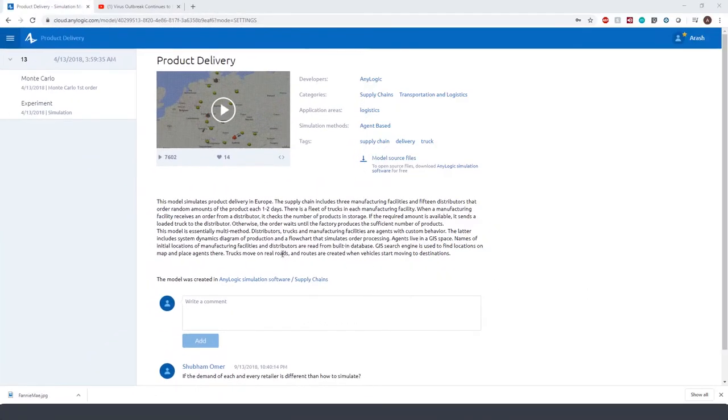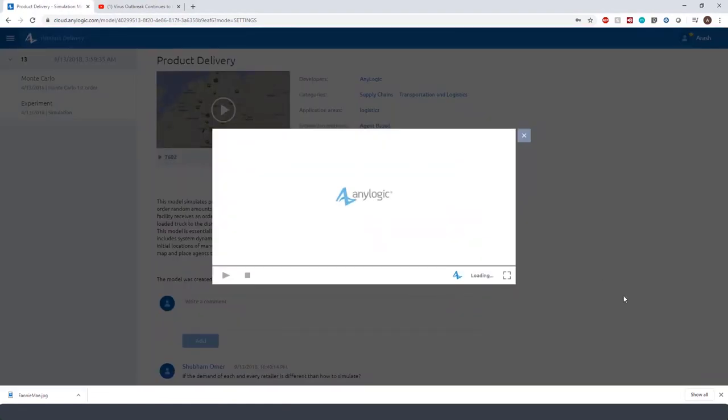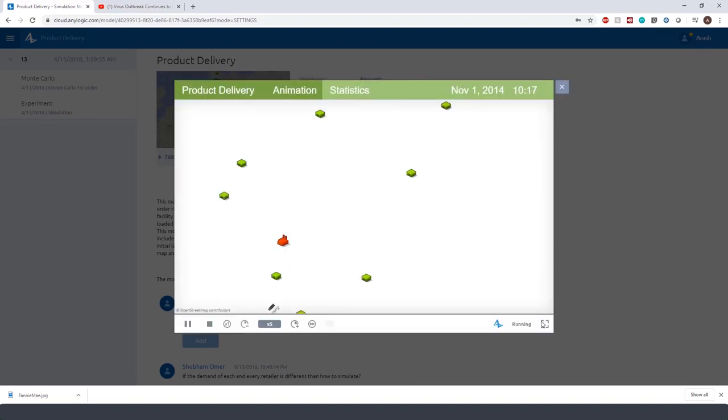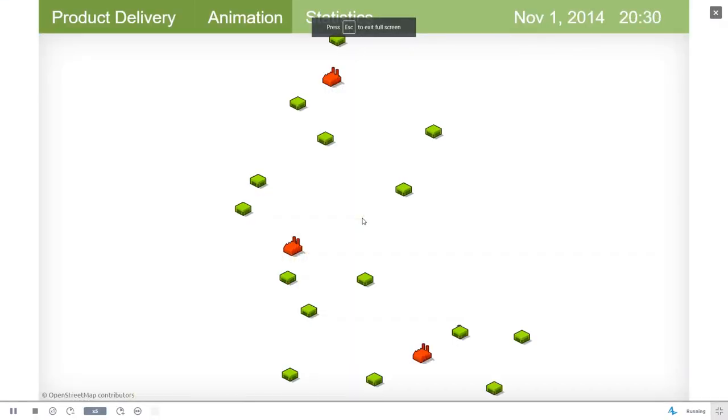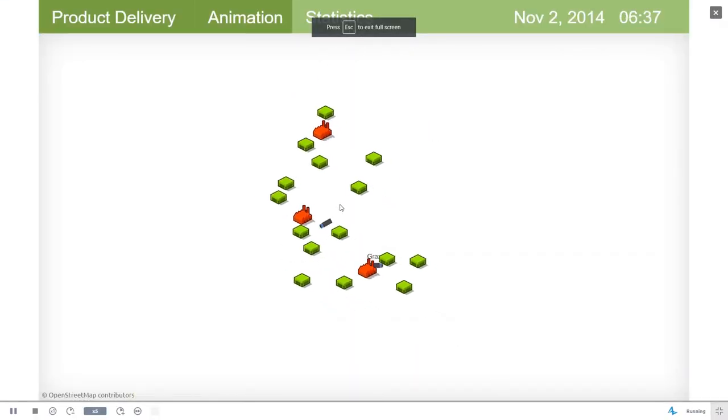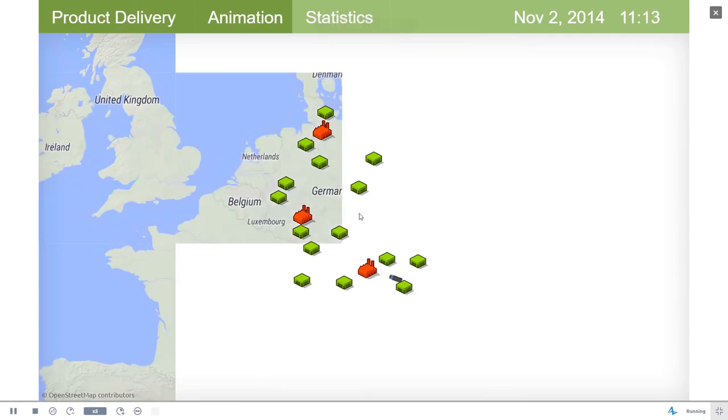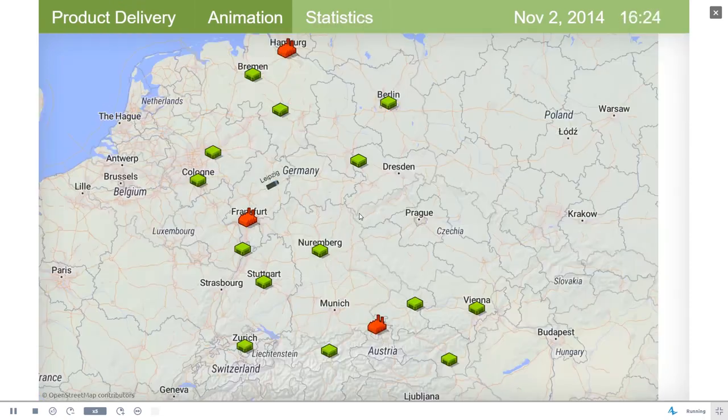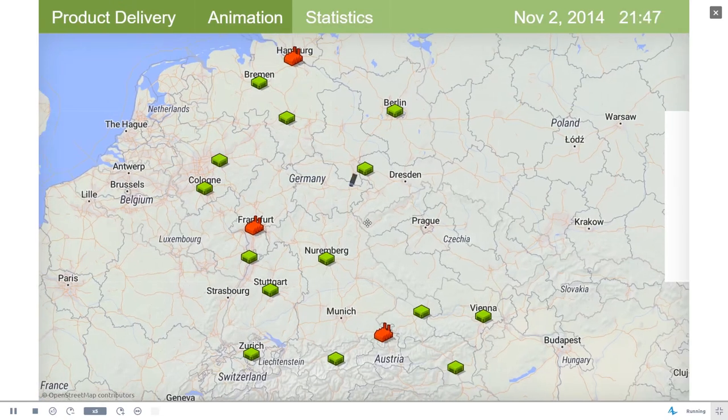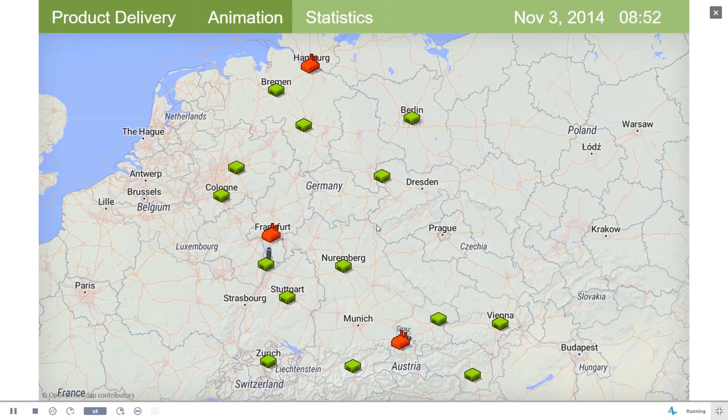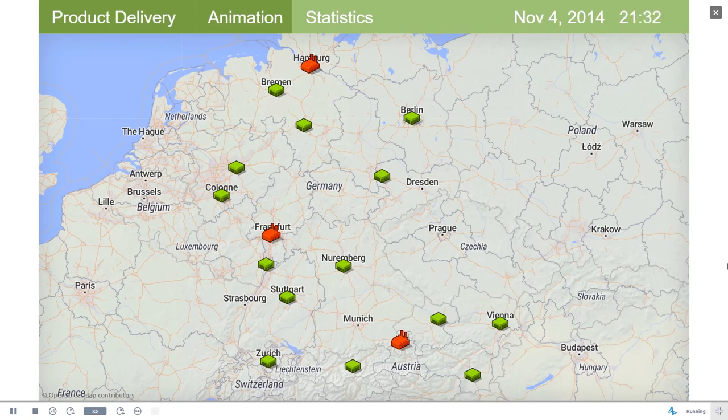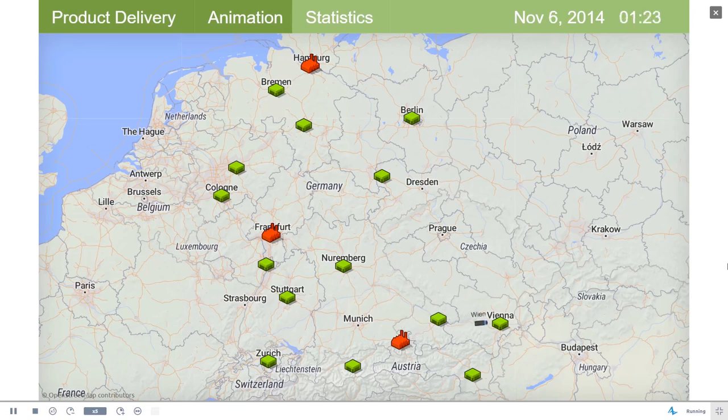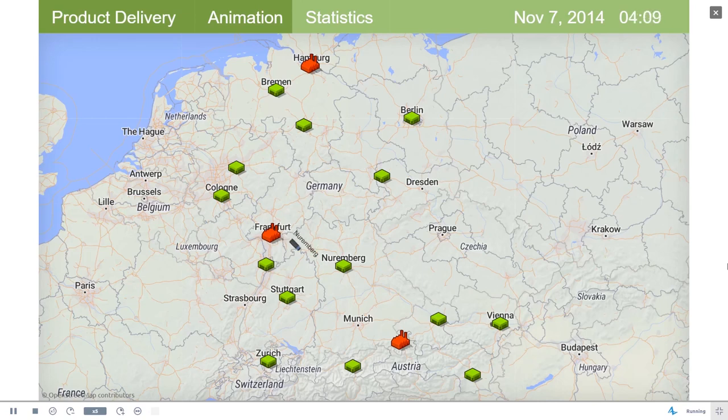Now it's time to look at a model that simulates the flows, inventory levels, and utilization of resources in a supply chain. Here, we are not focusing on any operations inside the four walls as we saw in the previous examples. Instead, we want to use the scalability of AnyLogic to simulate the entire supply chain operation at a higher level. This model simulates product delivery in Europe. The supply chain includes three manufacturing facilities and 15 distributors that each order random amount of product every one to two days.